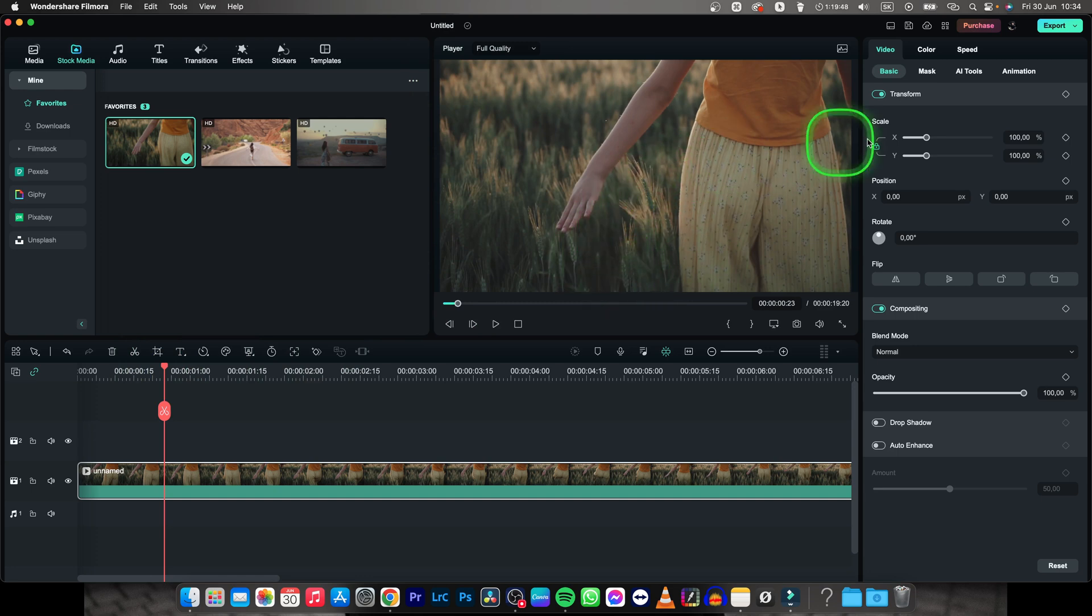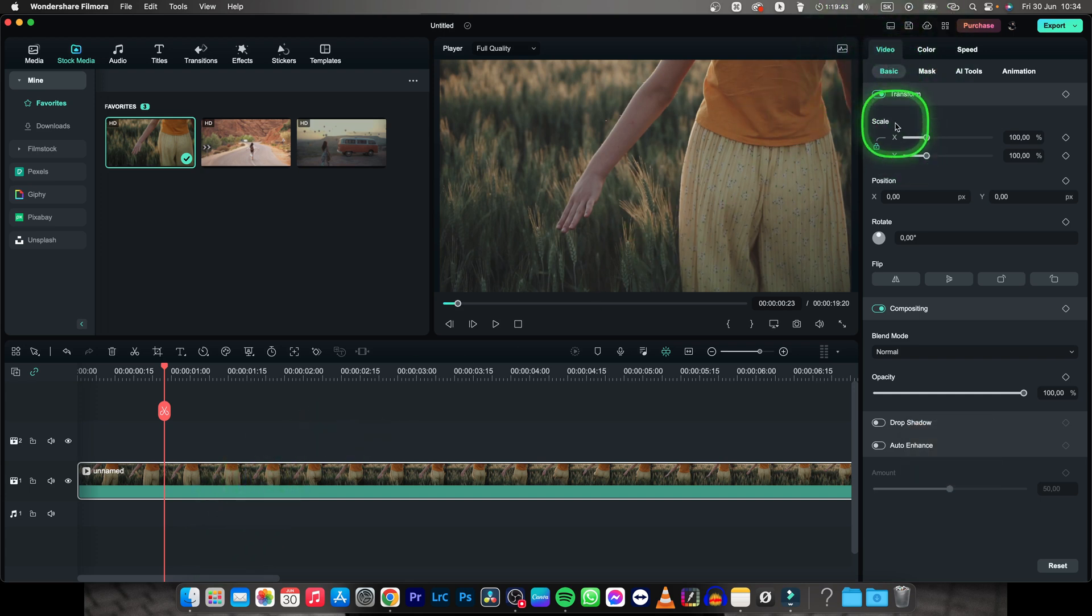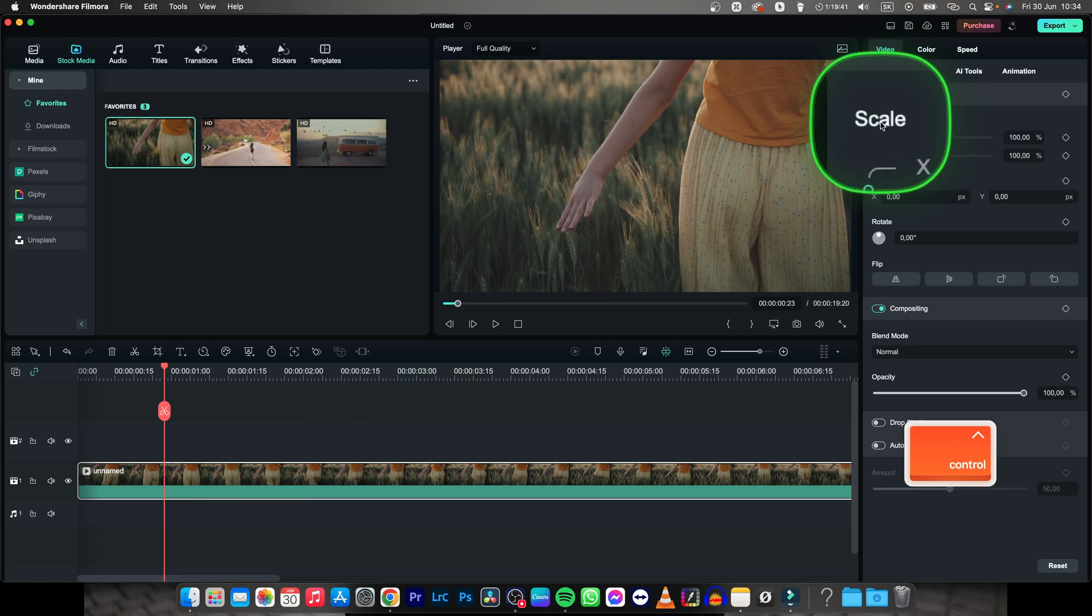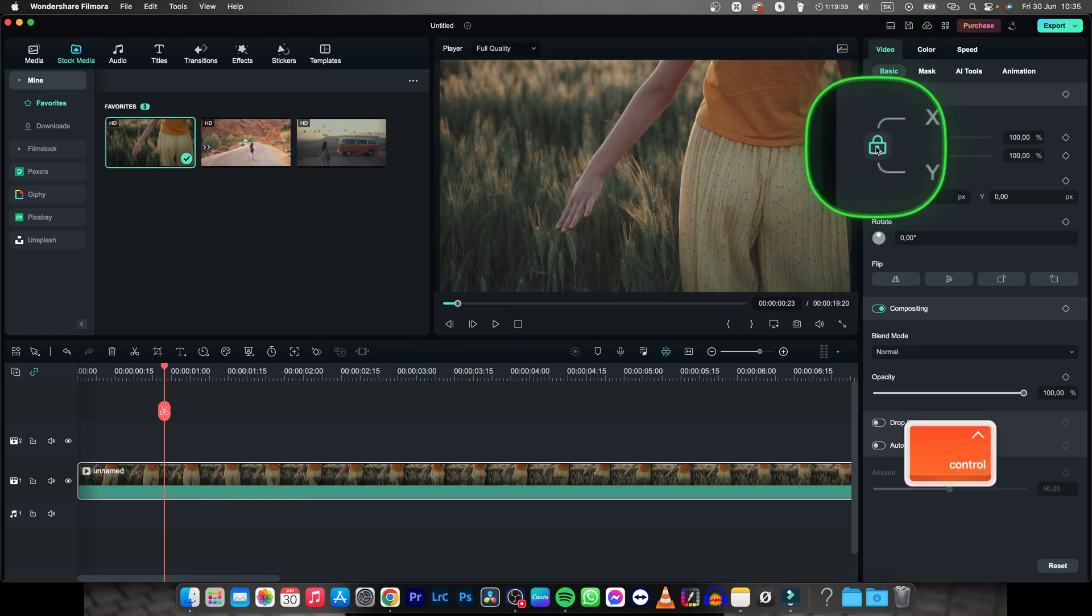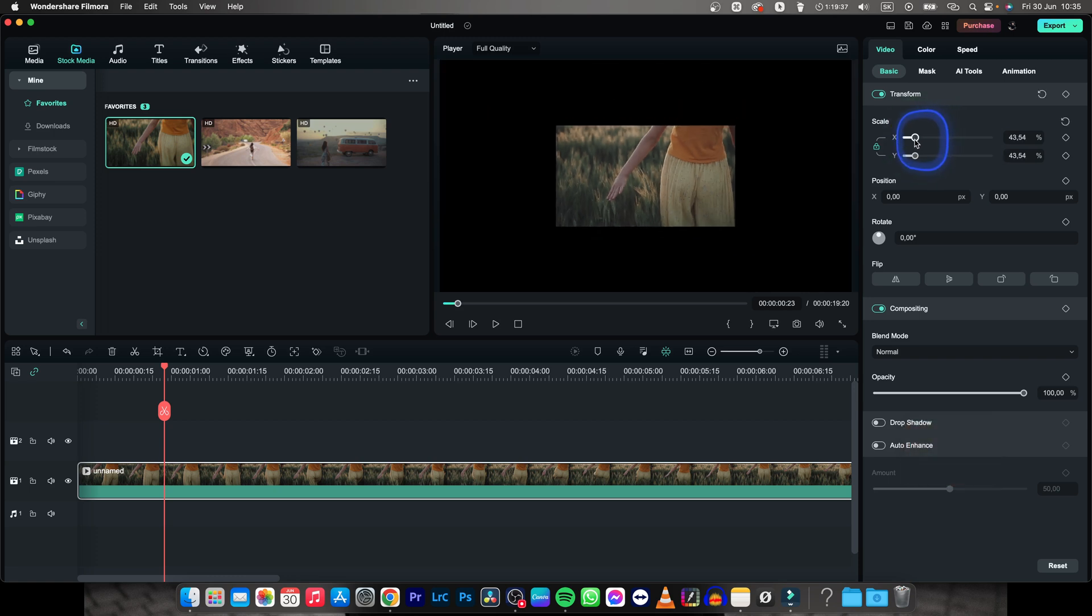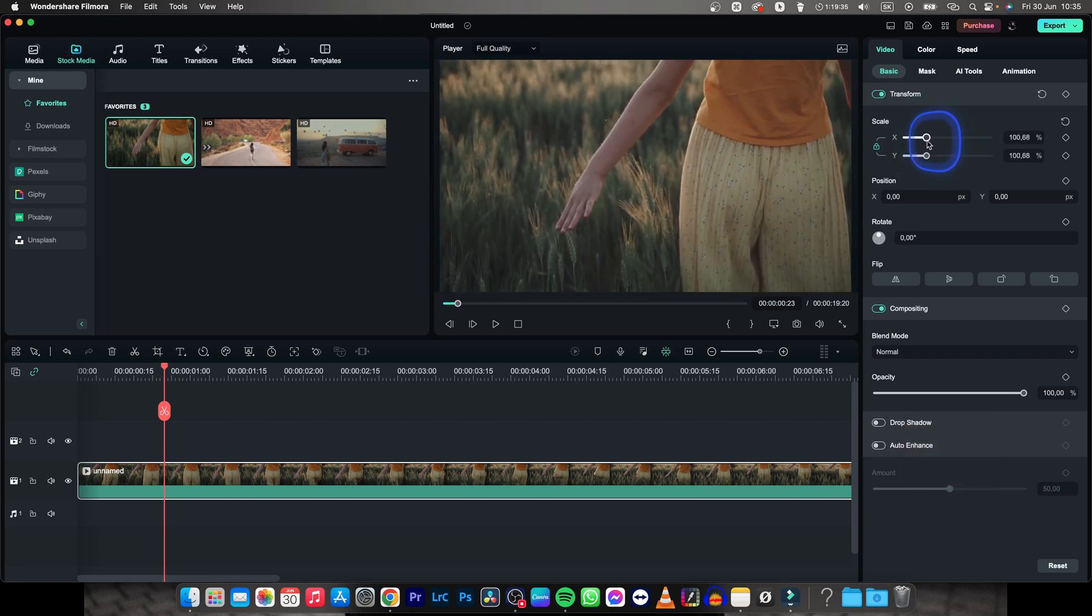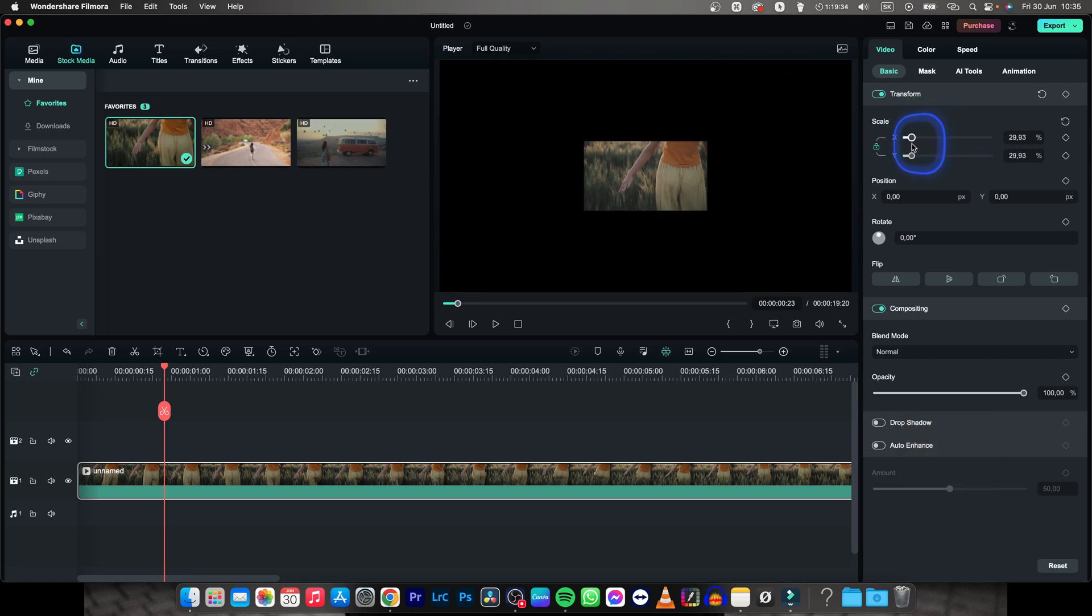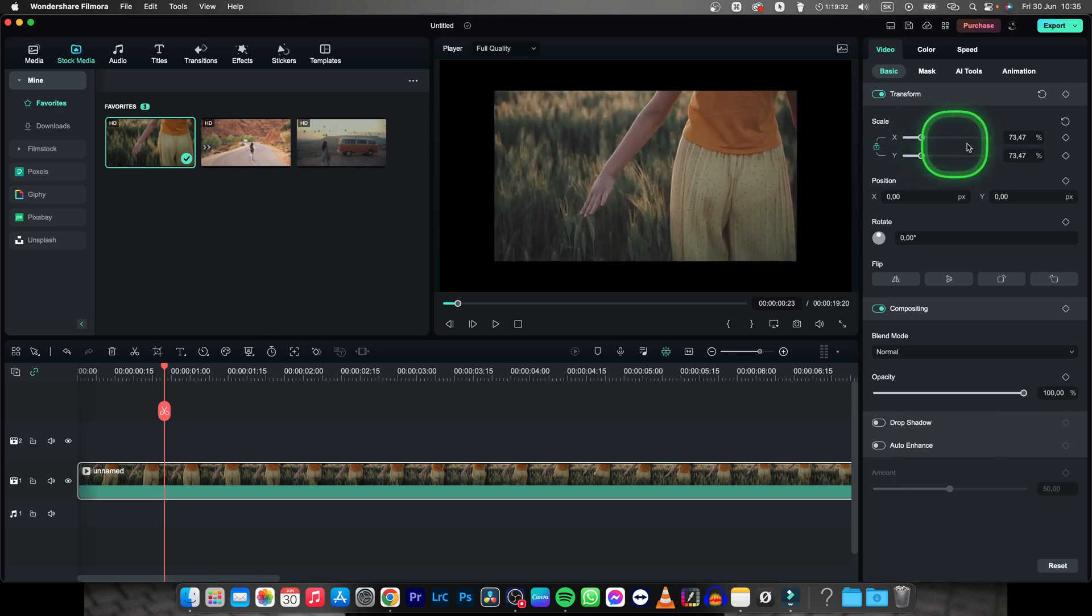So I will show you the second way first and it is really simple. Select your clip, go over to video, then basic and as you can see here you have the scale. Make sure this lock is locked and now just move the sliders. As you can see you are scaling up and down your video. So it's really this simple.